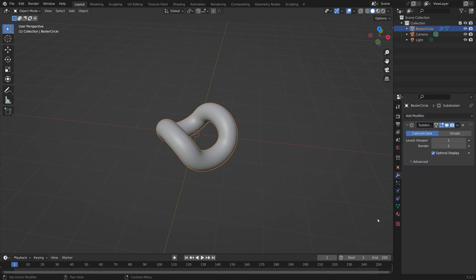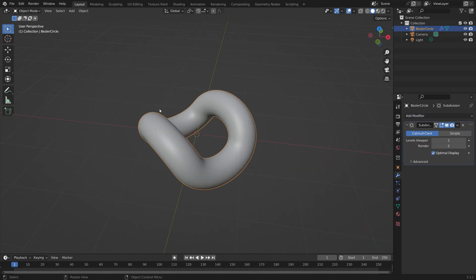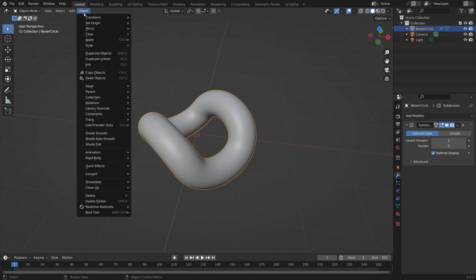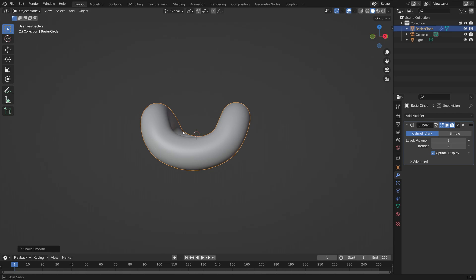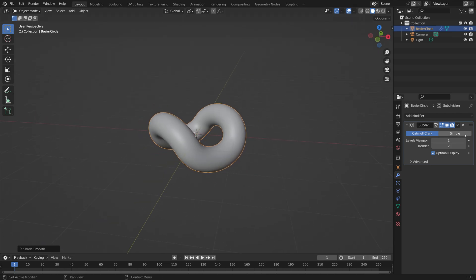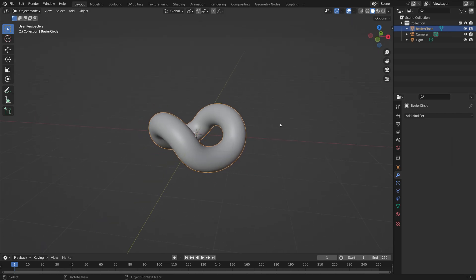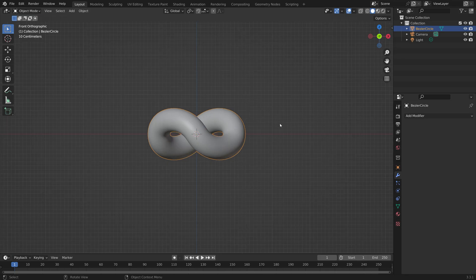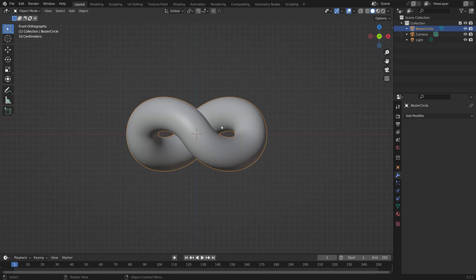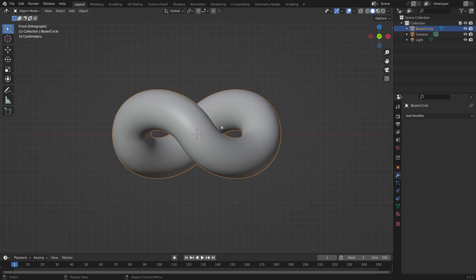Let's add a subdivision surface modifier to increase the number of vertices. We can also add some smooth shading to the object. Then apply the modifier. Press Numpad 1 for front view.